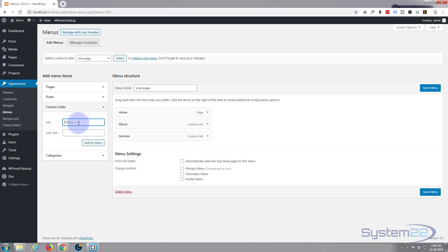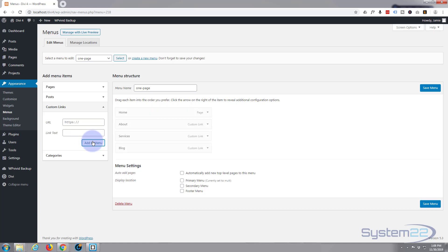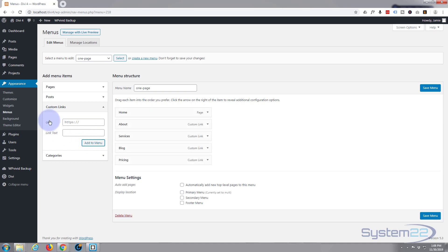Then we had blog, I believe, so it'll be hashtag blog. And remember we're using custom links here. Next one I think was price, hashtag price. I'll say pricing. And the last one was contact, hashtag CSS ID of contact, C-O-N-T-A-C-T, and we'll say Contact Us. Add to menu.